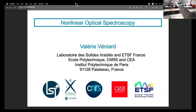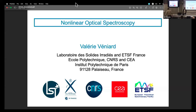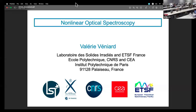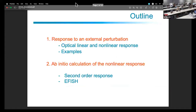Hello everybody, nice to meet you. My name is Valerie Veniard and I'm working at the École Polytechnique close to Paris, in the Laboratoire des Solides Irradiés. The topic of today is the first talk of the non-linear session, and it will be related to non-linear optical spectroscopies.